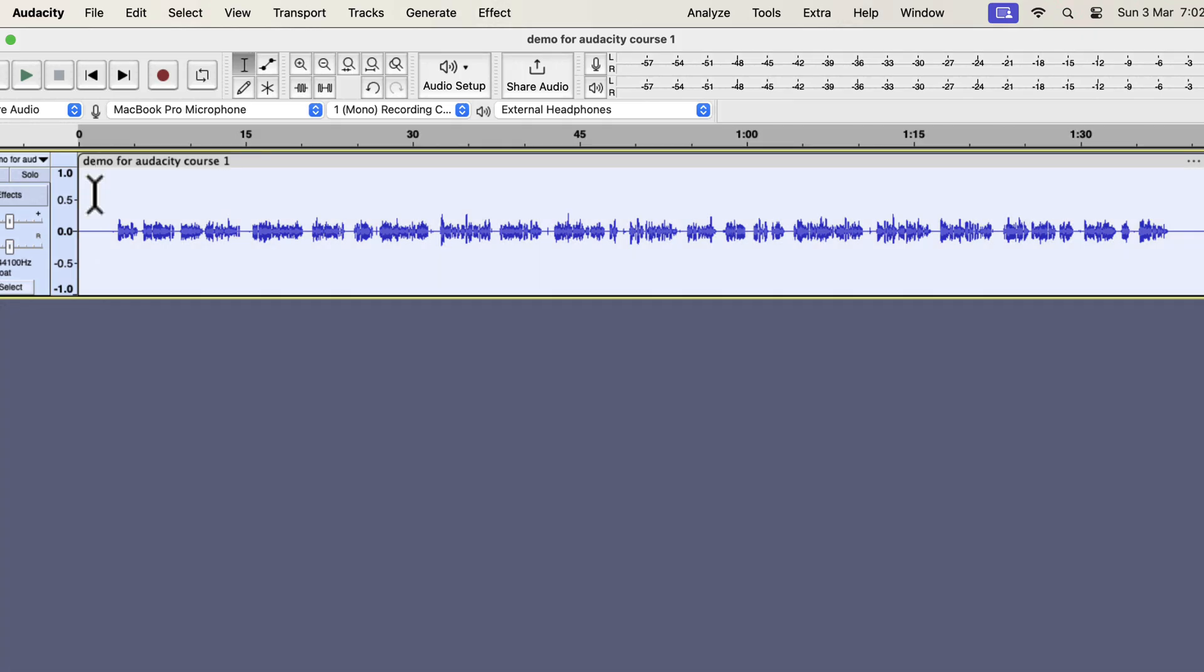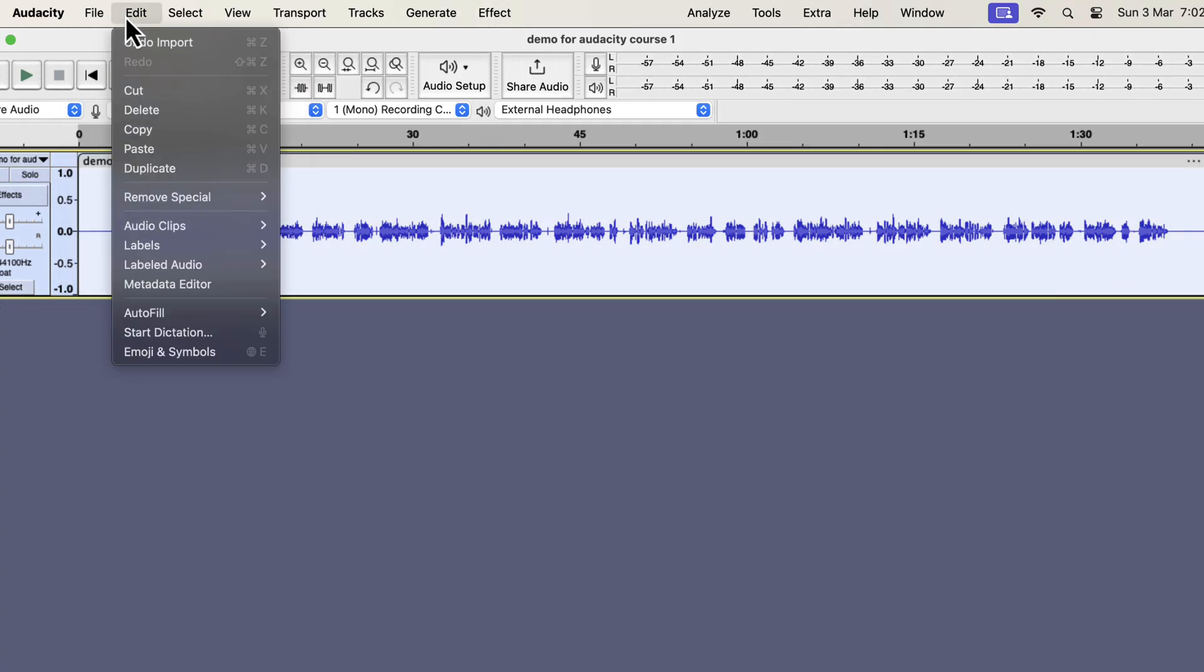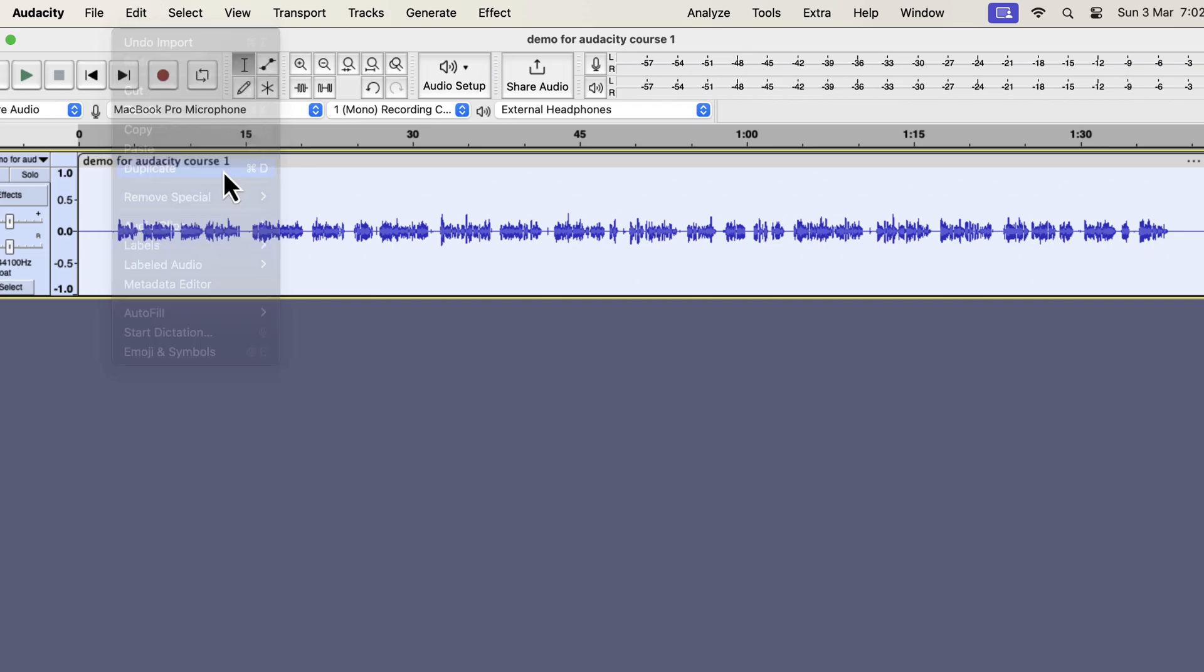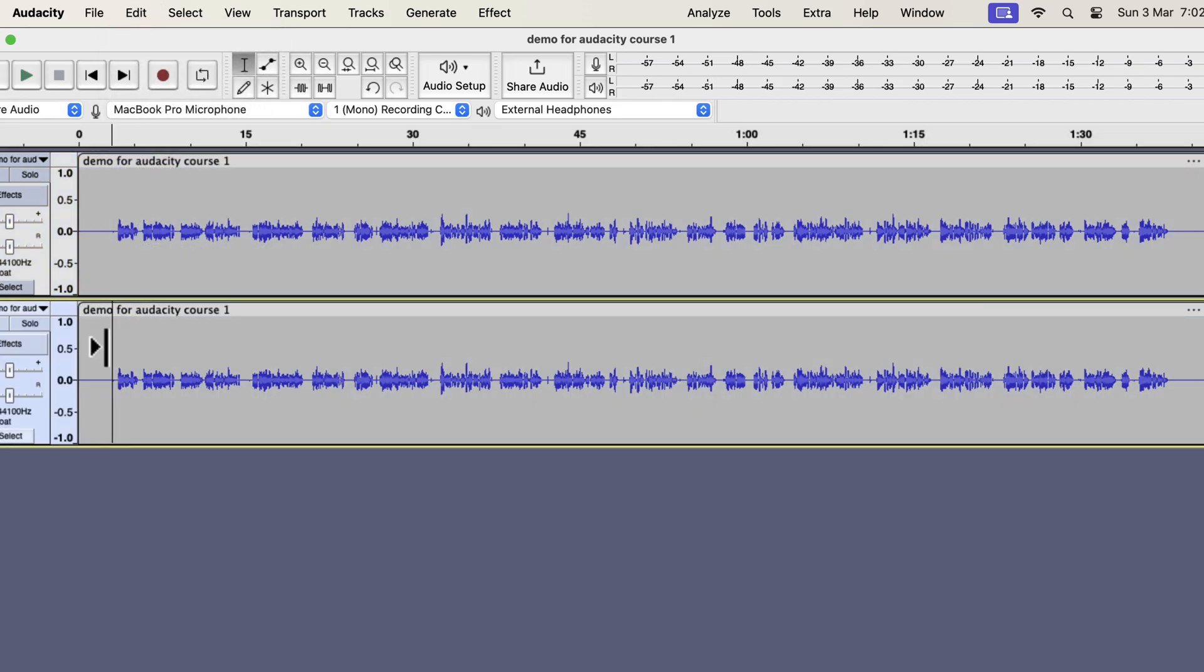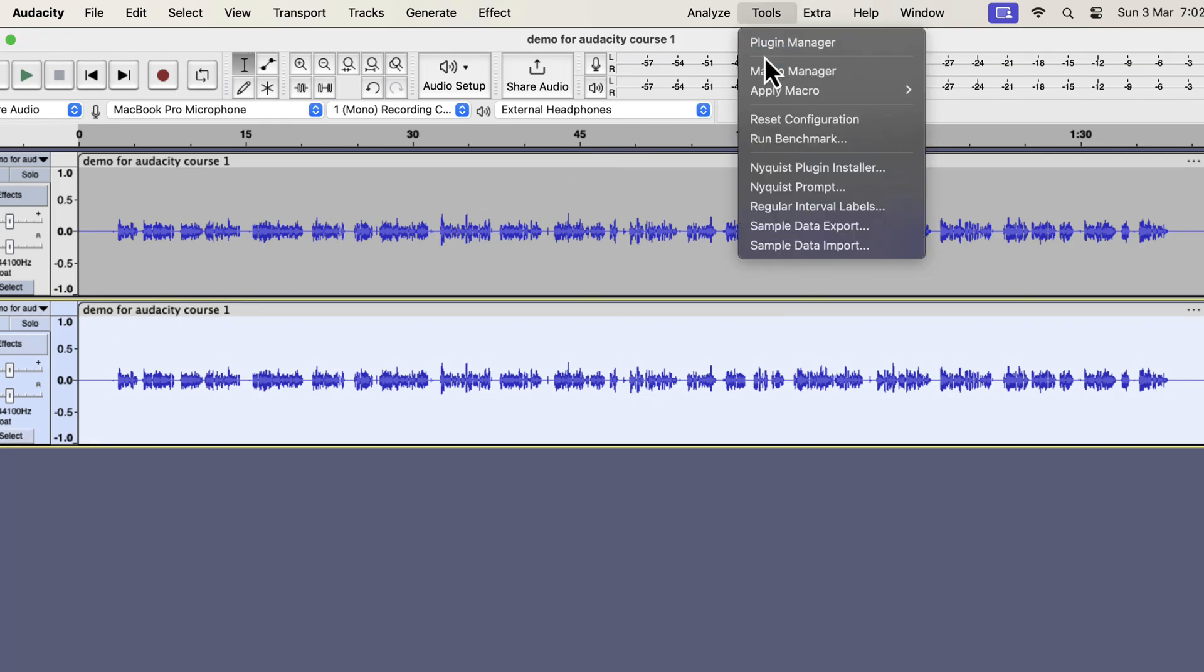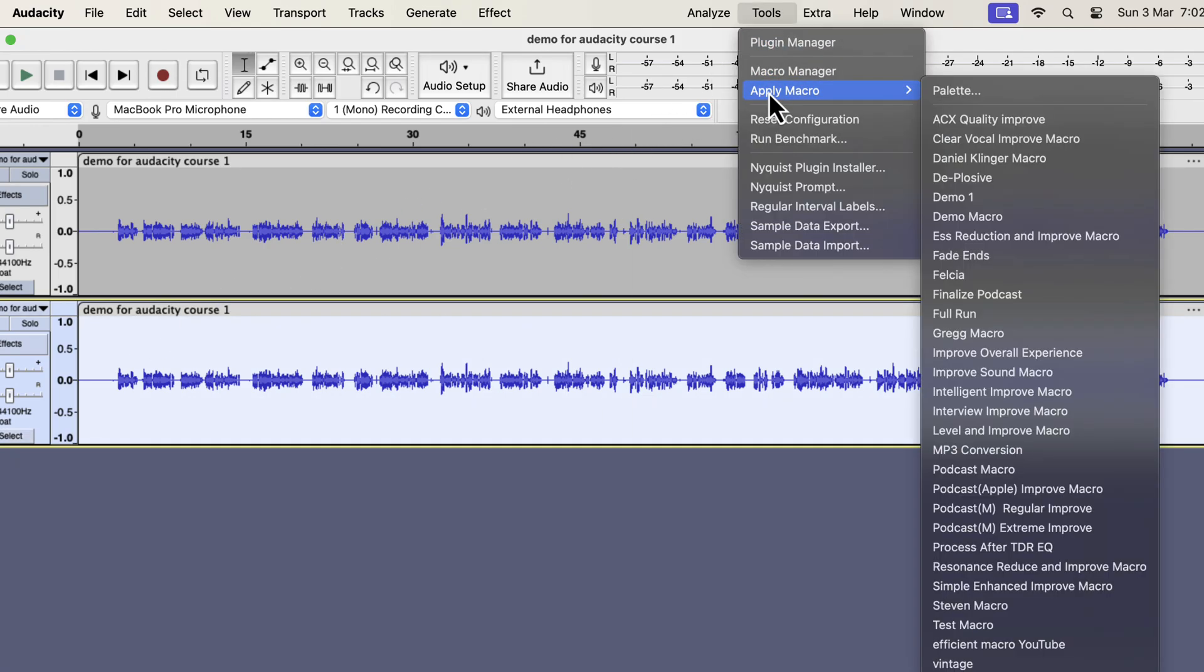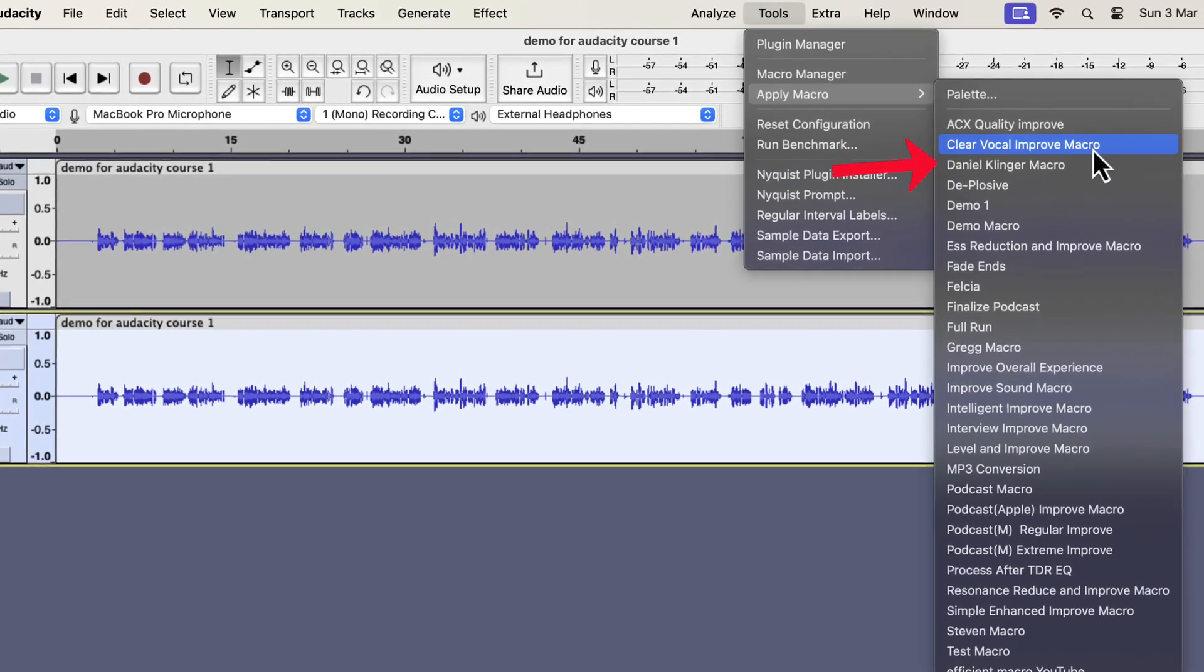You can turn your raw recording into professional quality in a single click. The waveform you see on the screen is a raw recording. I will make a duplicate and compare the original and the improved version. I will improve the bottom track. Select everything inside the track and go to Tools. From Apply Macro, you can choose the type of improvement you want.